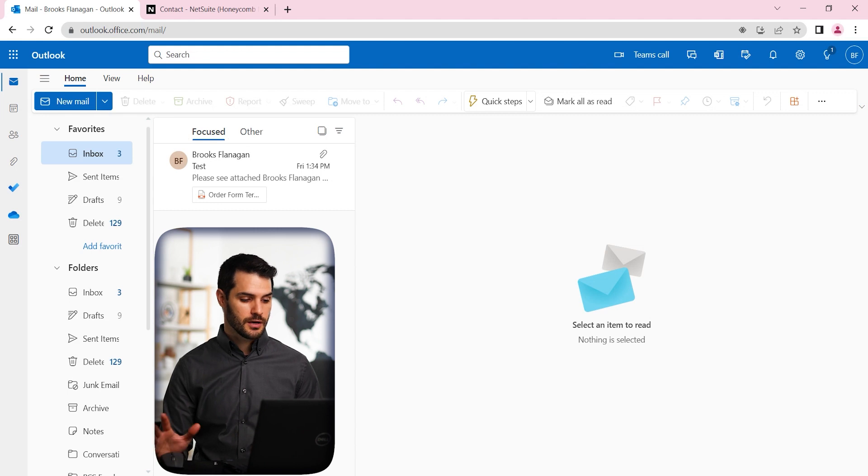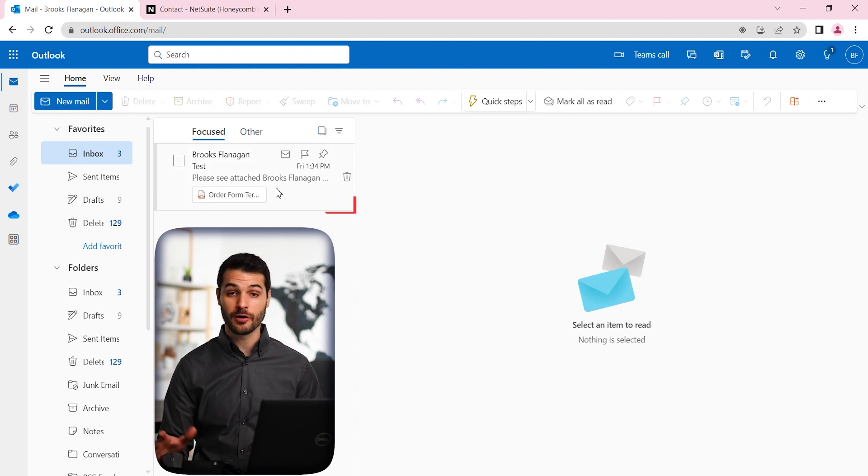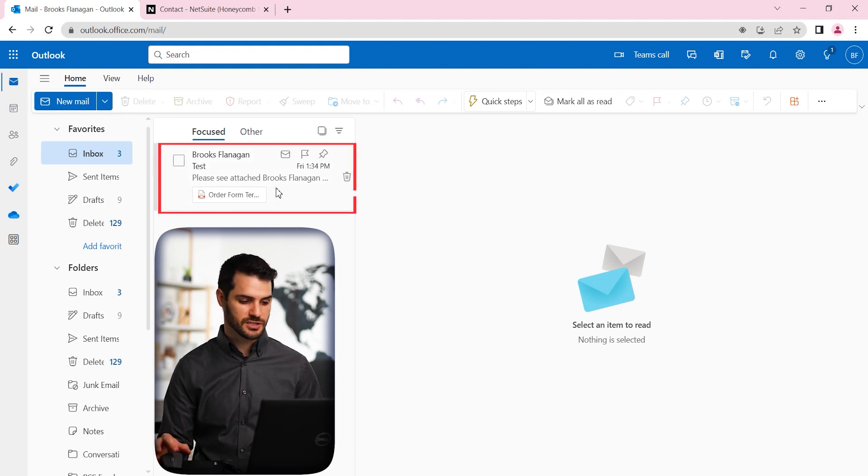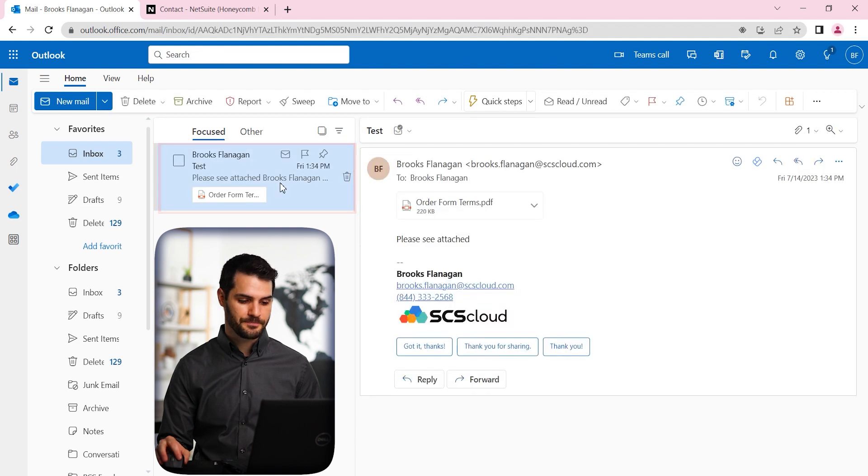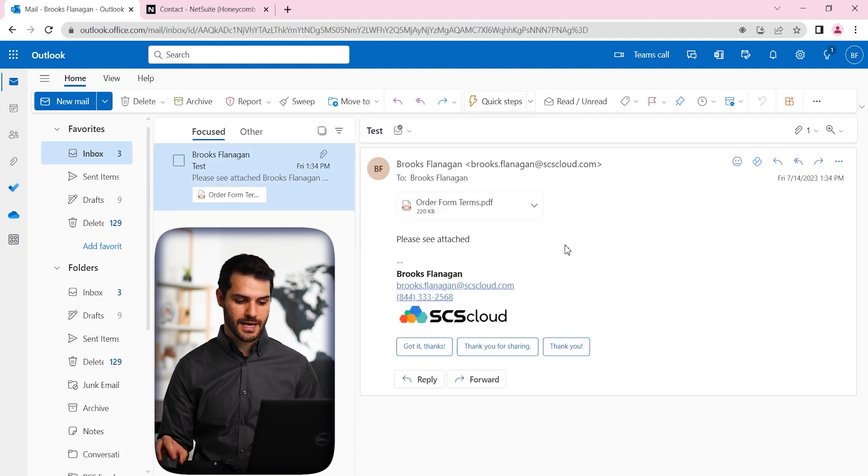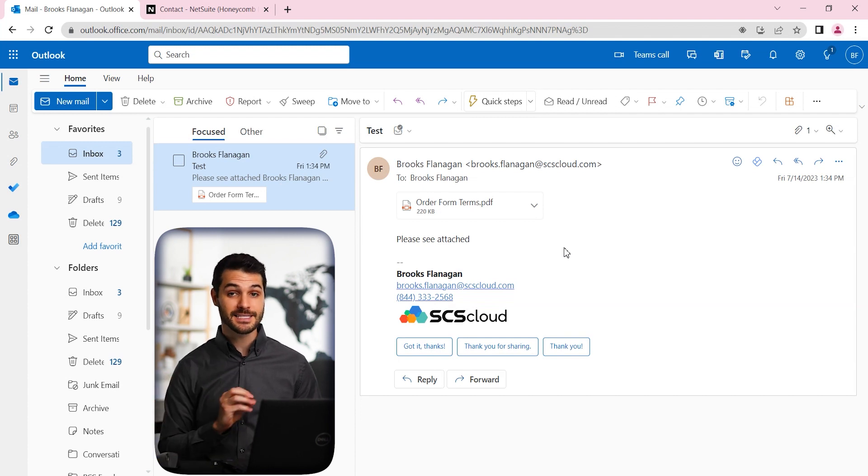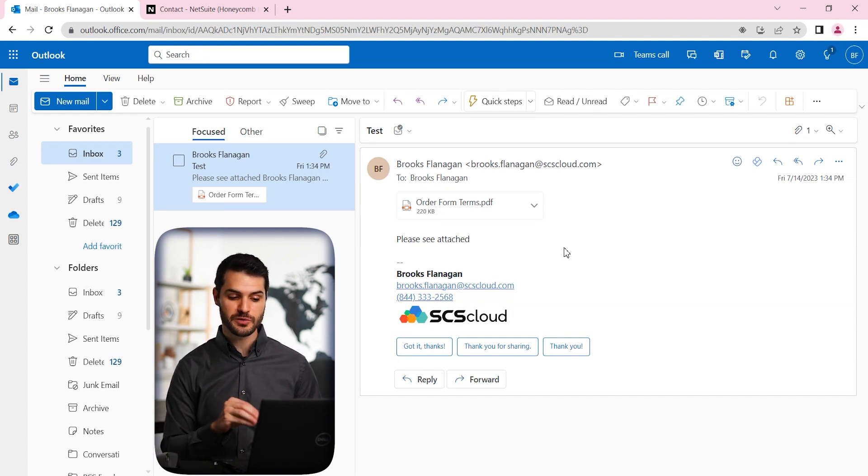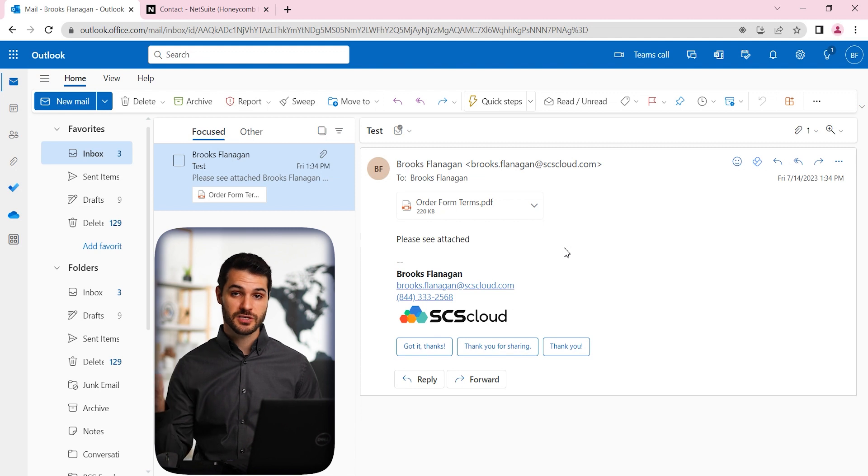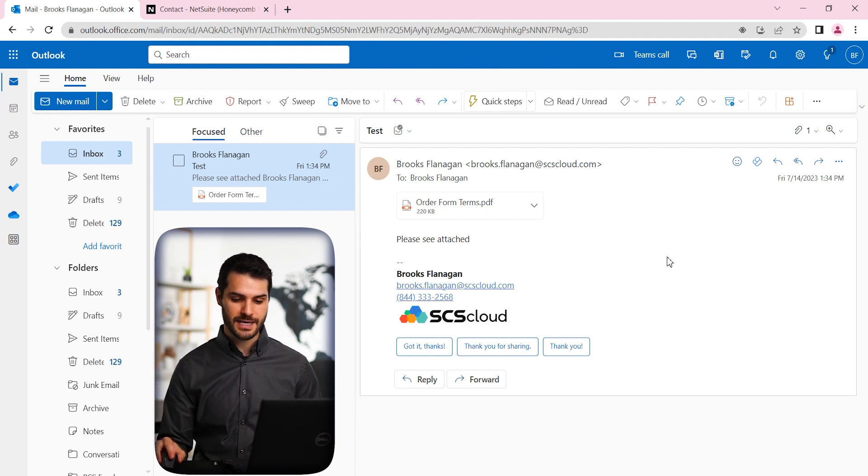So here we are in our Outlook. And we see we've got this email from a customer, Brooks Flanagan. So we can click on that. And so we've got this email and it also has this attachment. So we want to log this email connected to this customer, Brooks Flanagan Distribution, who's a customer in NetSuite. We want to log that to that customer in NetSuite.